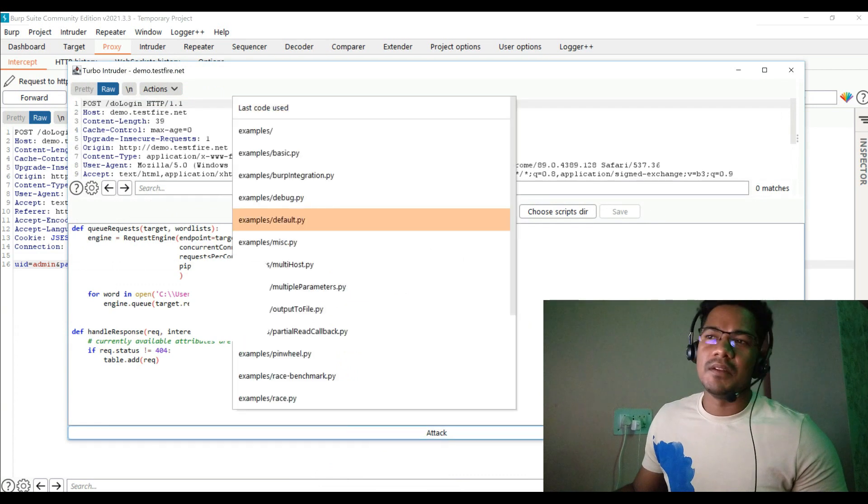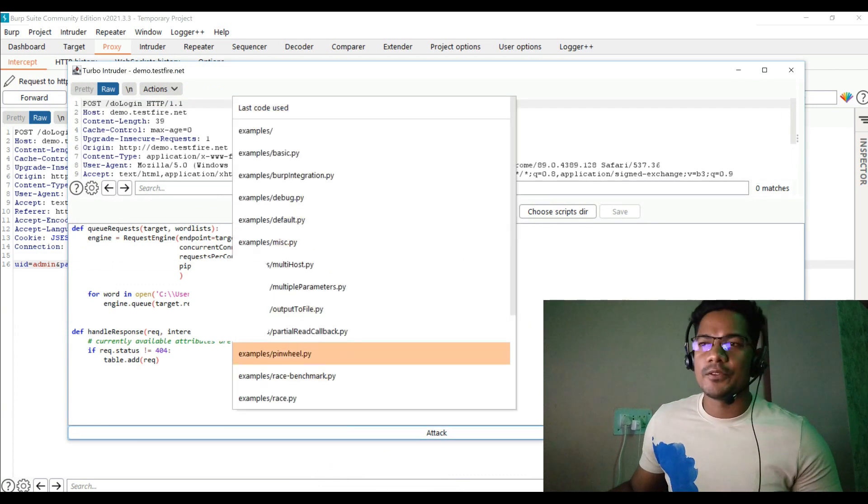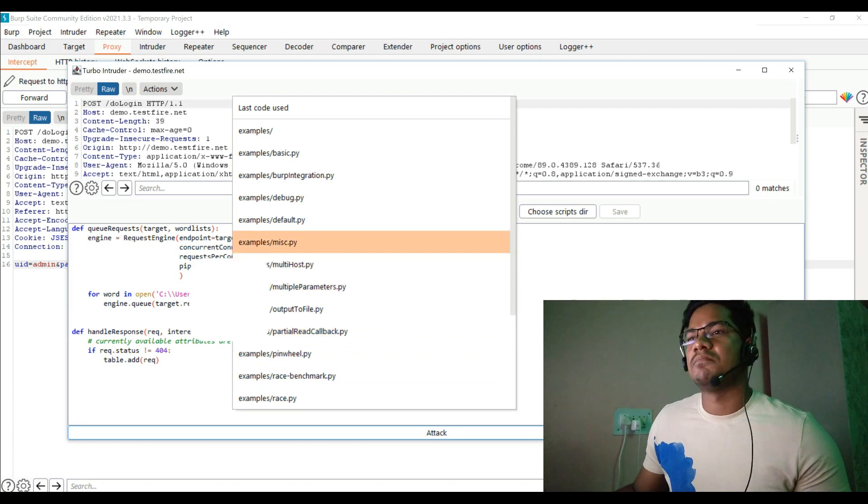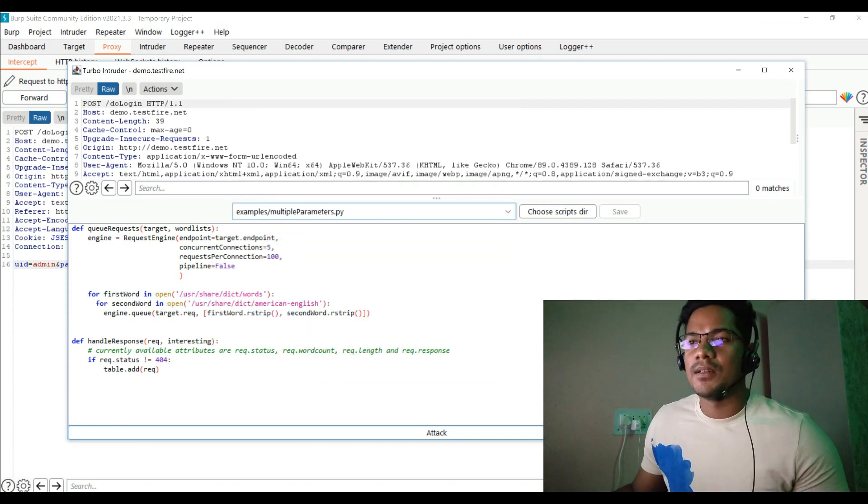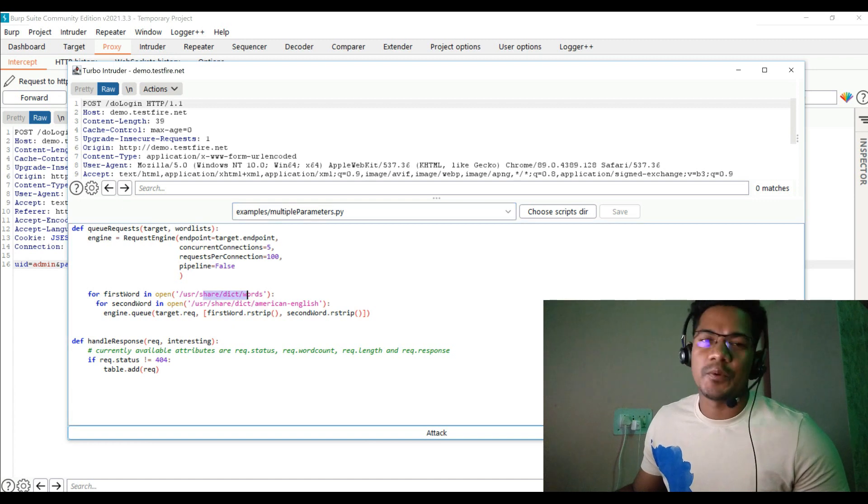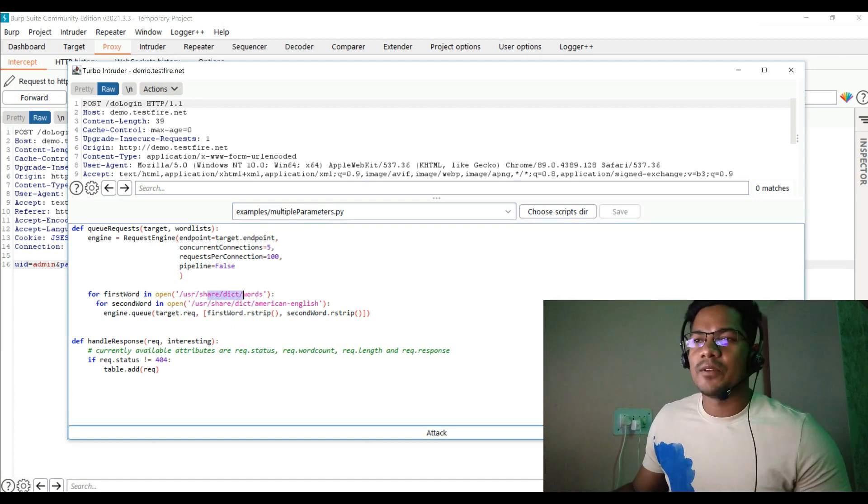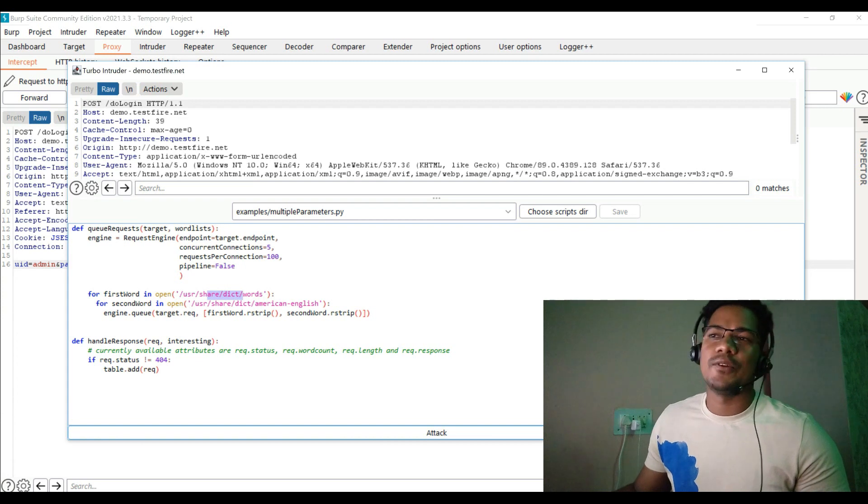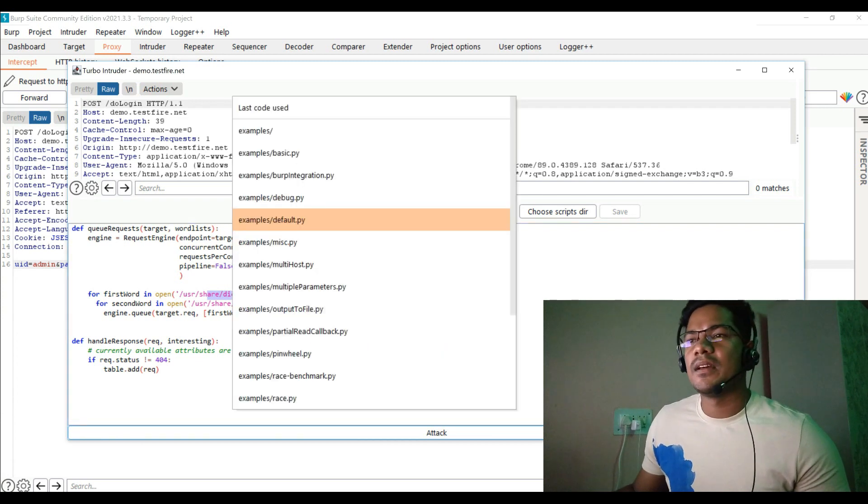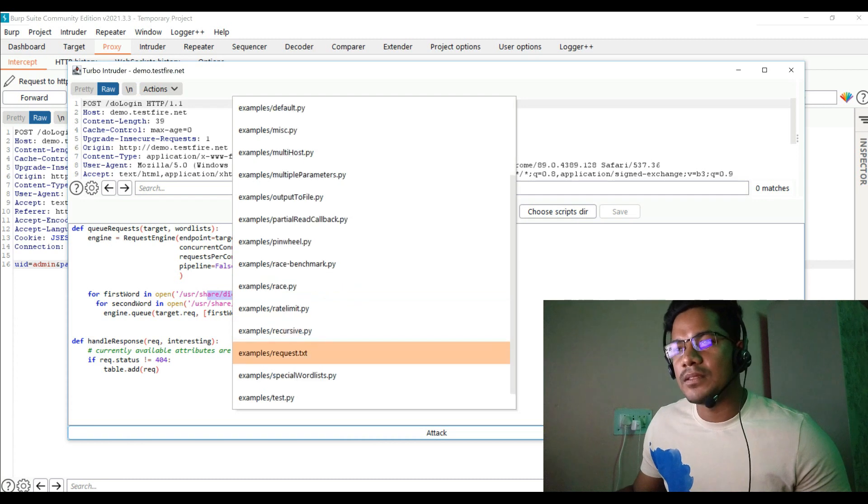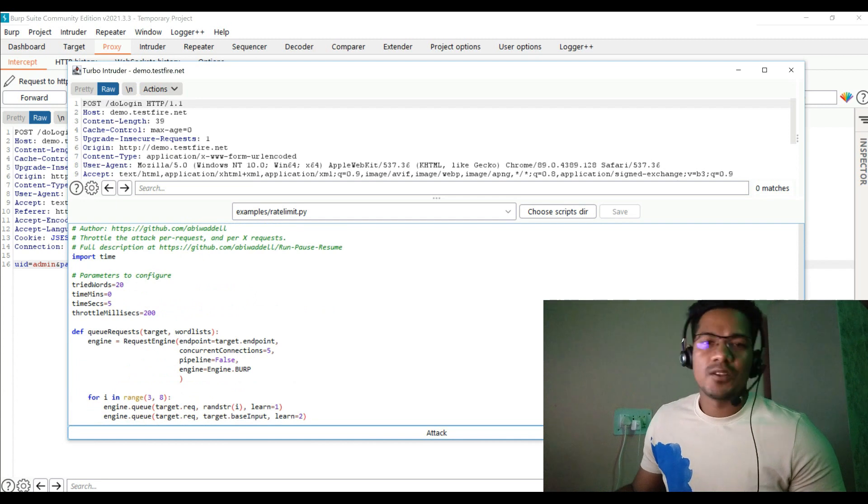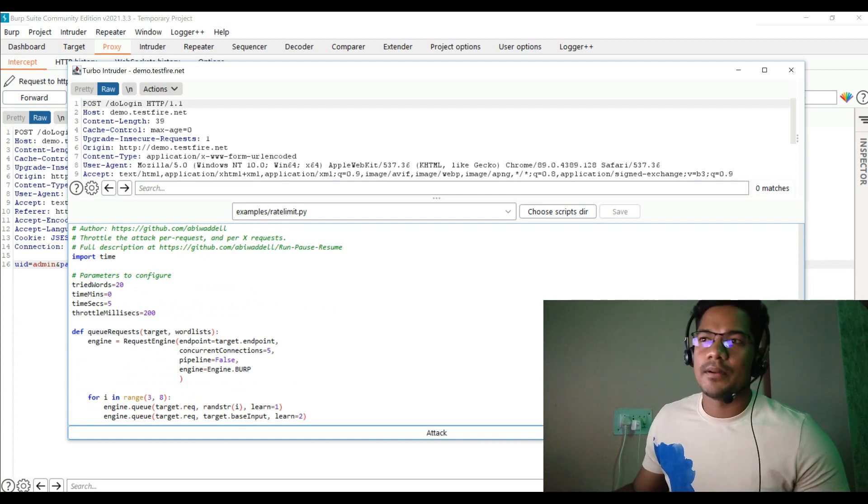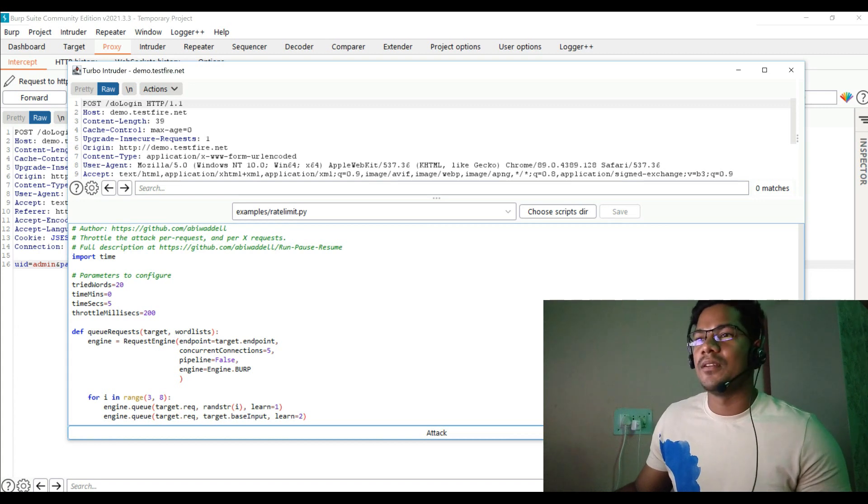If you come here, it basically has different templates also which you can utilize. Let's say I wanted to use multi-parameter, so if you want to fuzz for both user and password, in that case you have to write the username and password list in both the first and second word and then you can go for fuzzing. Similarly you also have rate limit, which is really interesting as the description says, throttle the attack requests per request and per X requests.